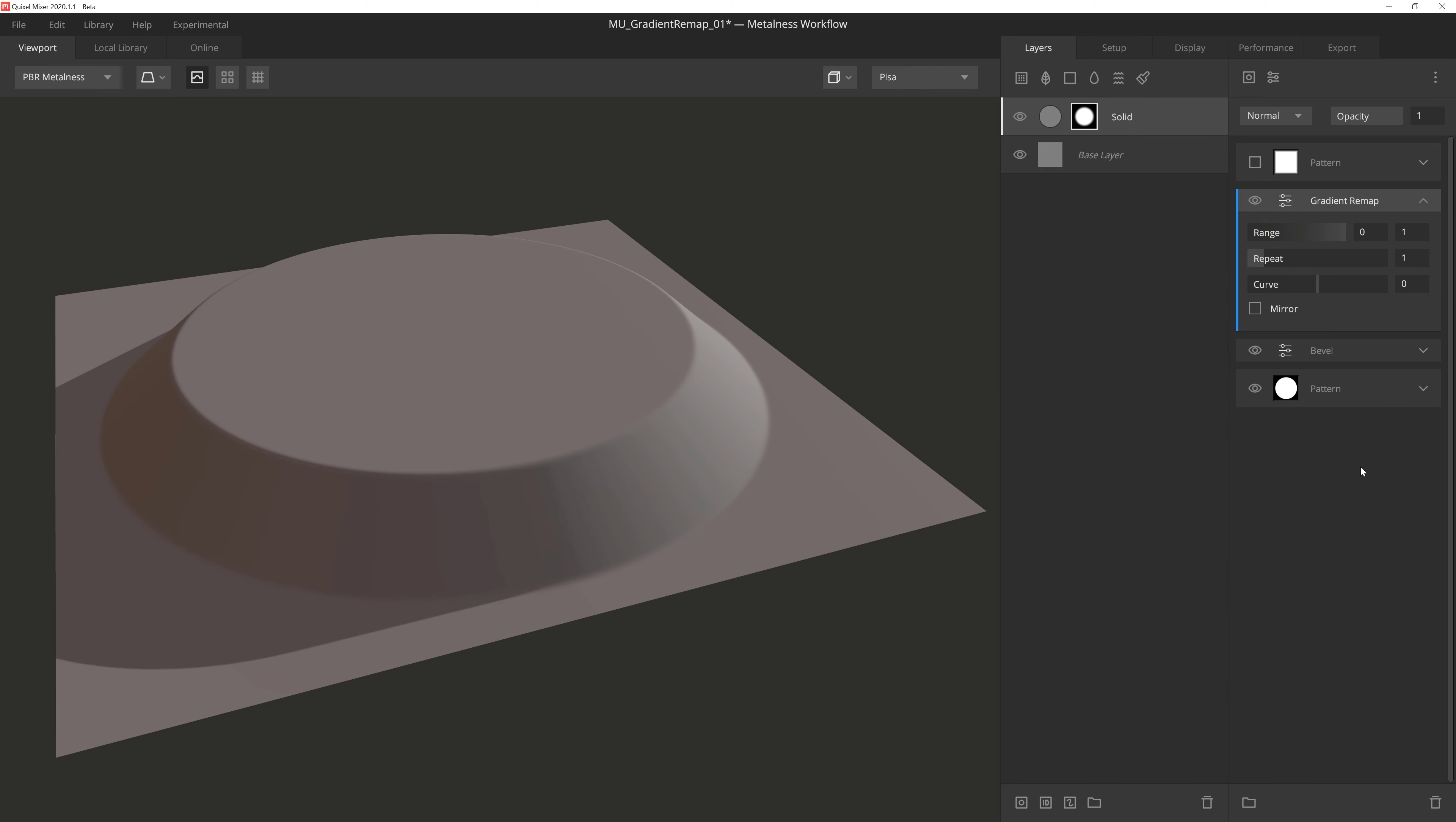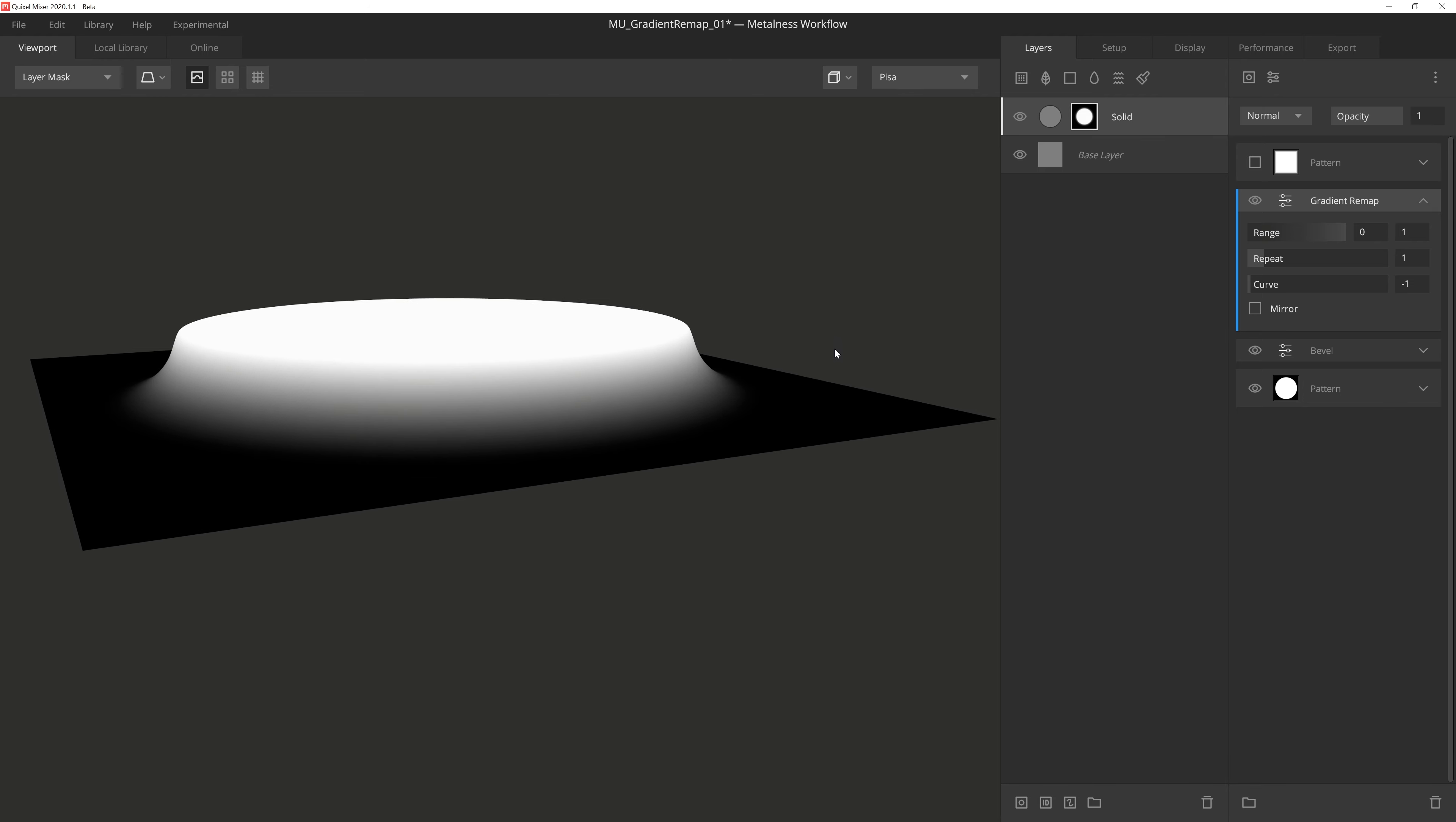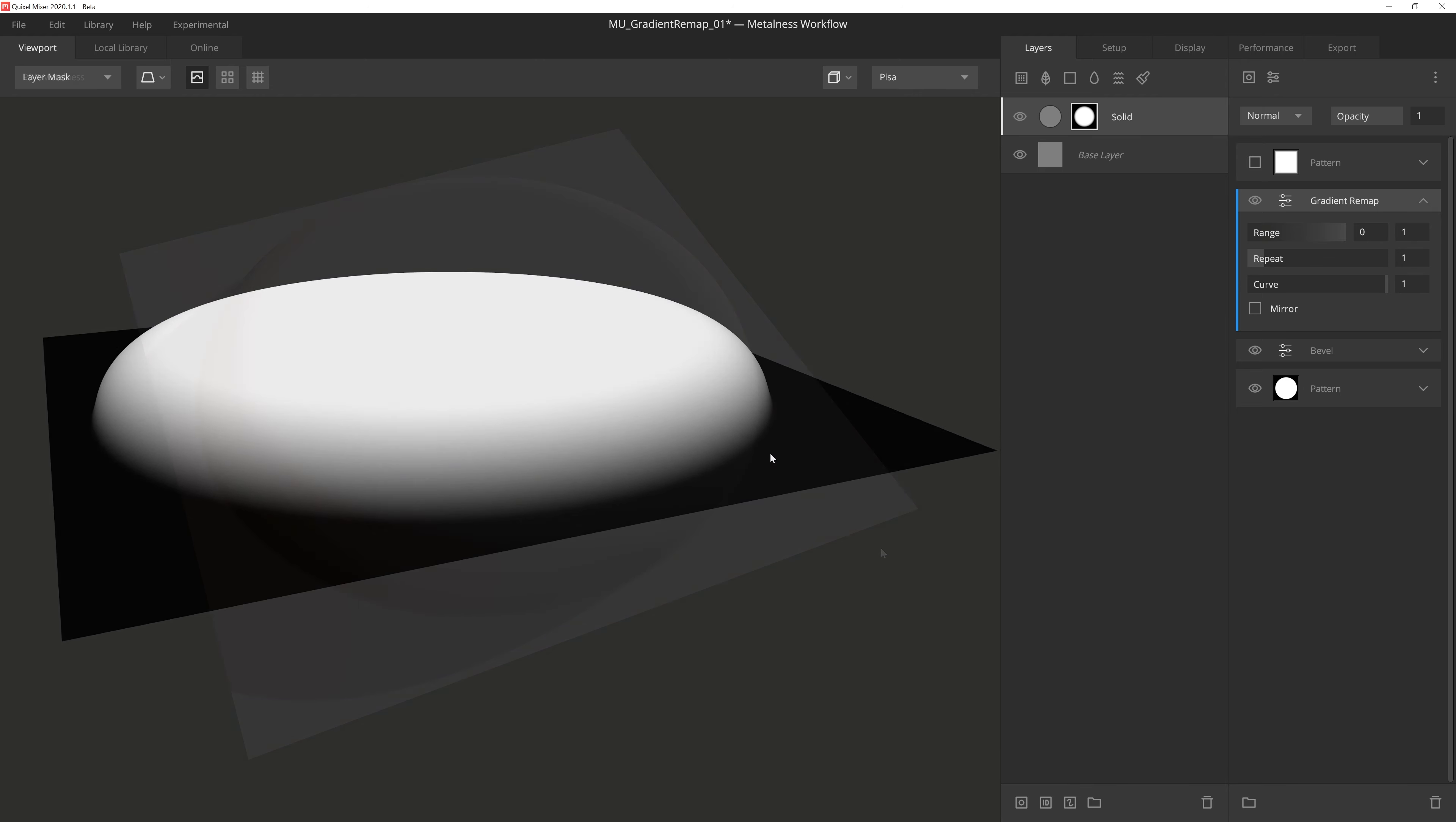So what does Curve do? Well, Curve will set the midpoint of the gradient pattern. So as we pull the curve slider back, we can see the midpoint coming in. And as a result, it gives us this really nice concave curve. And if we bump the curve up to 1, we move that point out, which gives us more of a domed look effect on this cylinder.